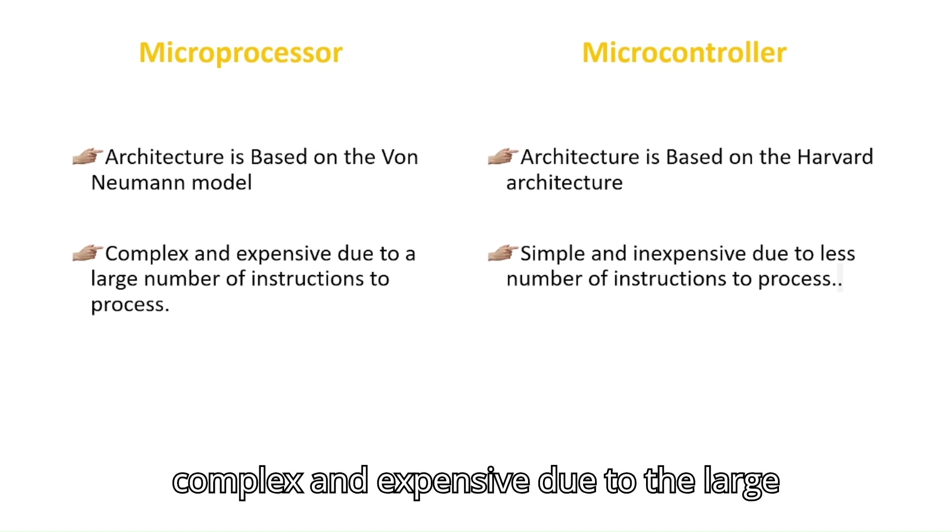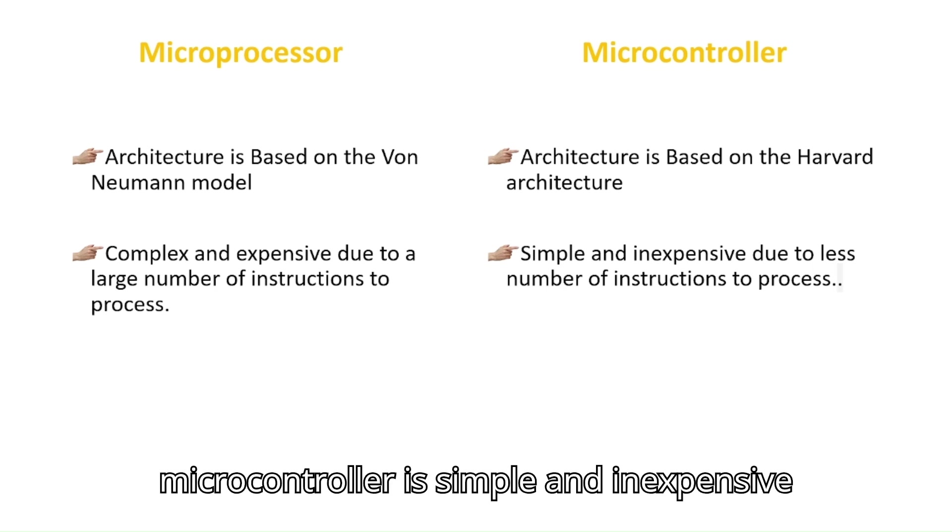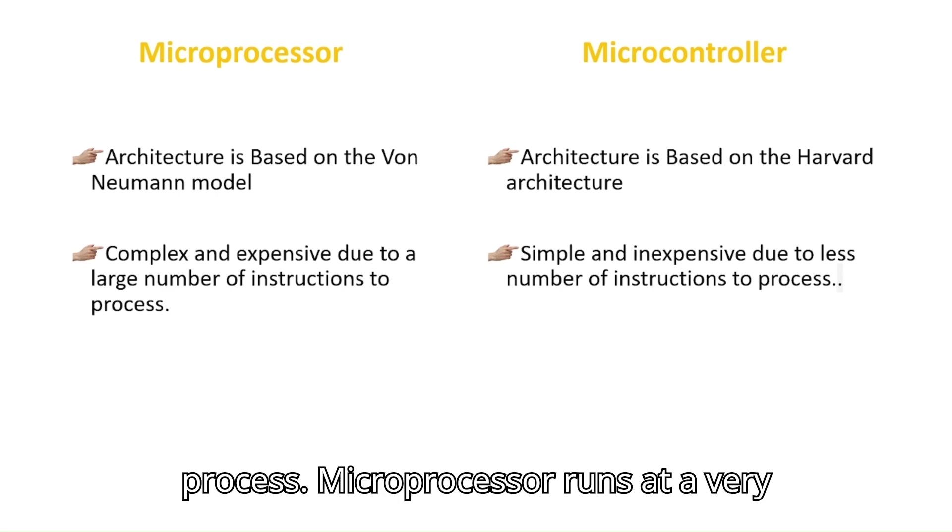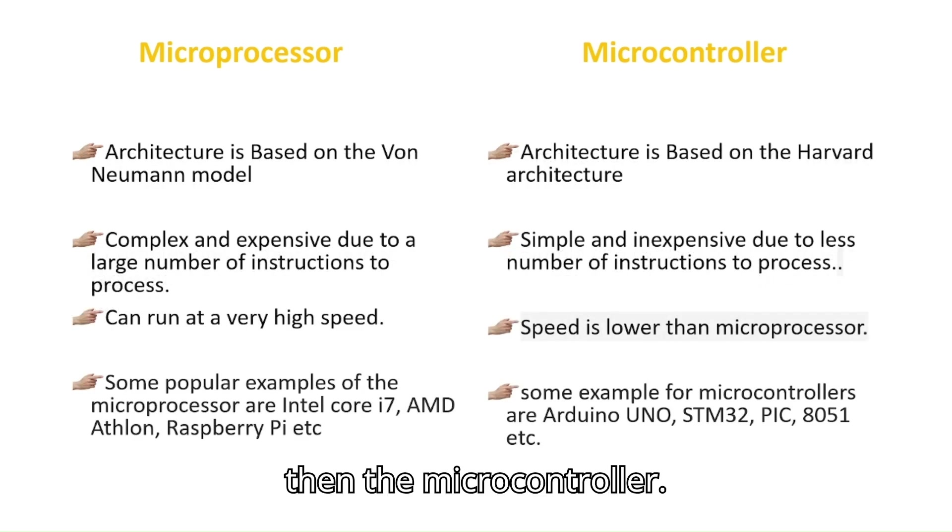Microprocessor is complex and expensive due to the large number of instructions to process. But microcontroller is simple and inexpensive due to the less number of instructions to process. Microprocessor runs at a very high speed than the microcontroller.